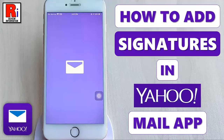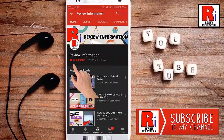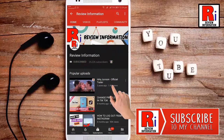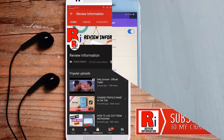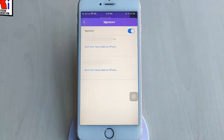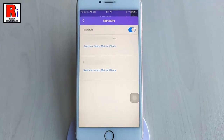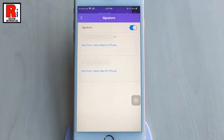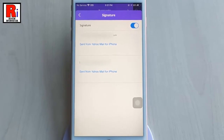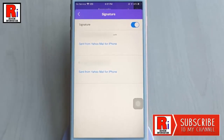Hello viewers and welcome to Review Information. In this video, I will show you how to add a signature to Yahoo Mail from your mobile. Yahoo Mail supports email signatures which are automatically appended to the bottom of every new message you create. You can even include formatted text, images and links in your signature.